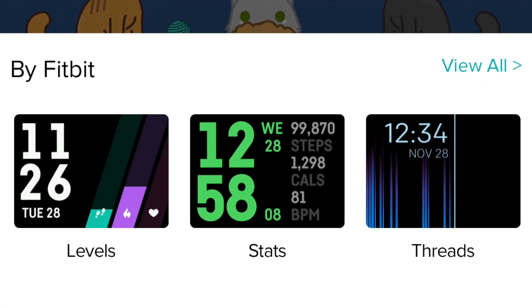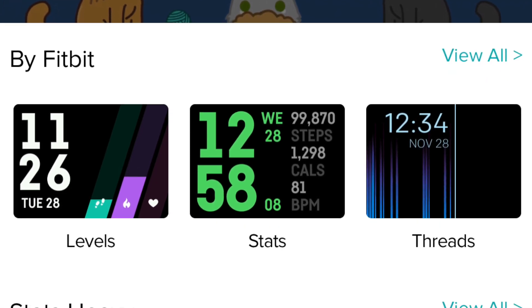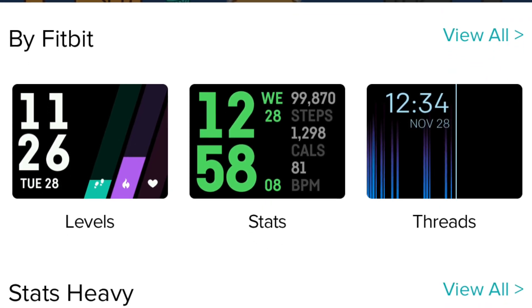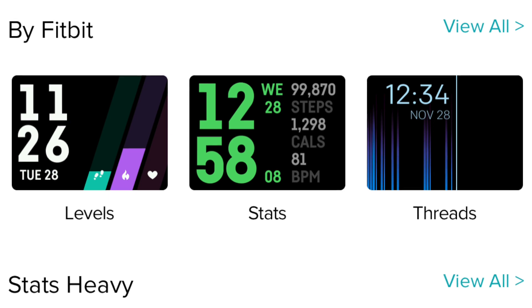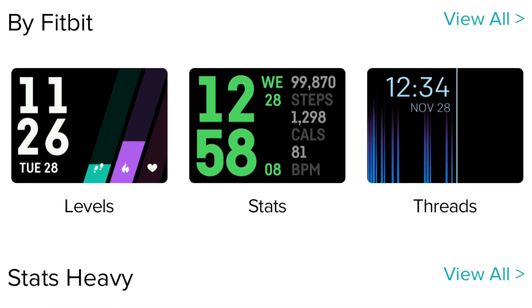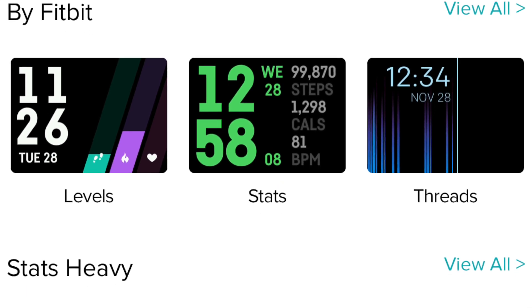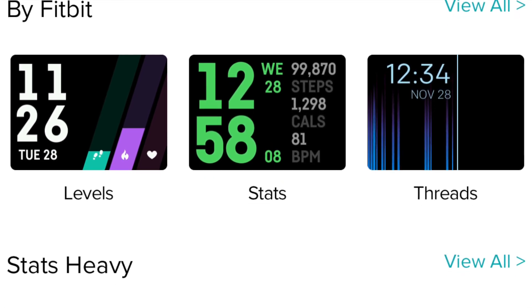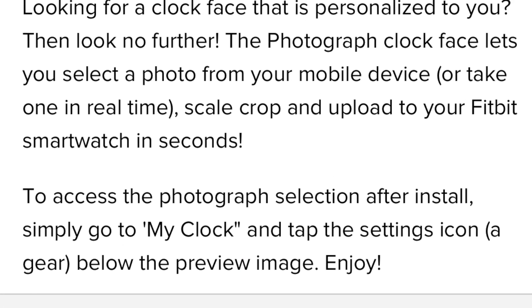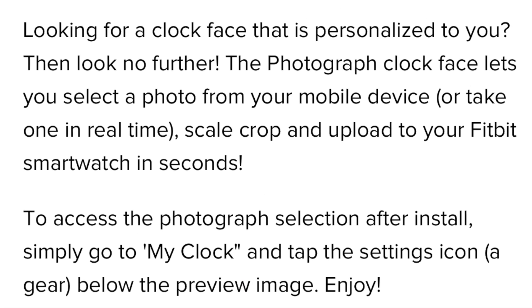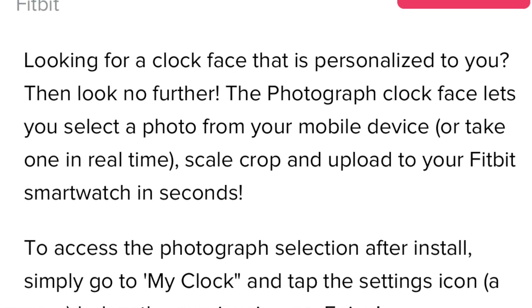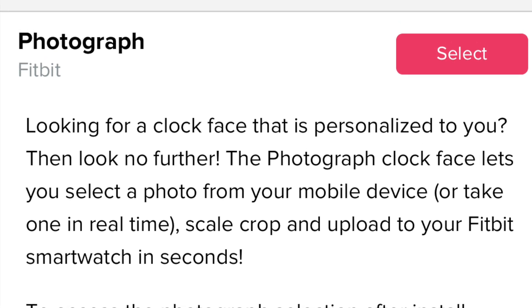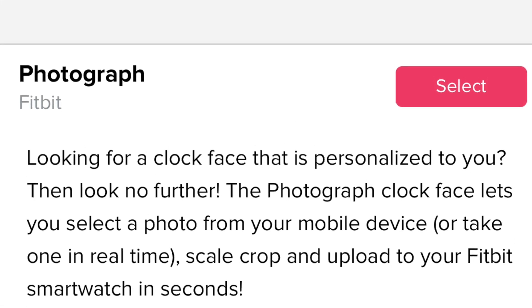Take a look at some of these fantastic options. As you're looking at those, I also wanted to show you guys they even have one under the Fitbit-developed ones where you can change your photograph, so you could actually put a picture of your favorite kitty there.